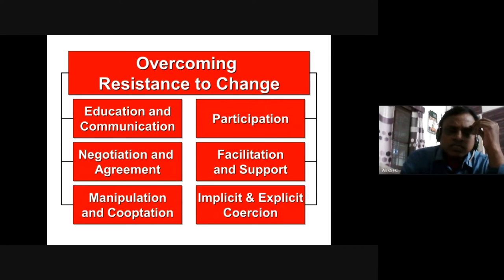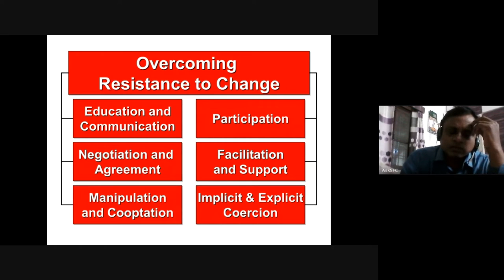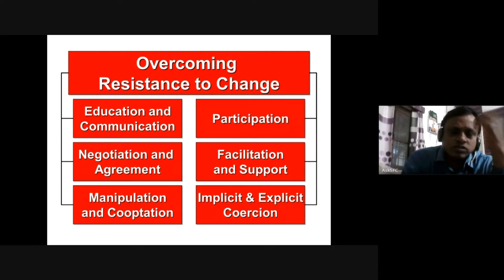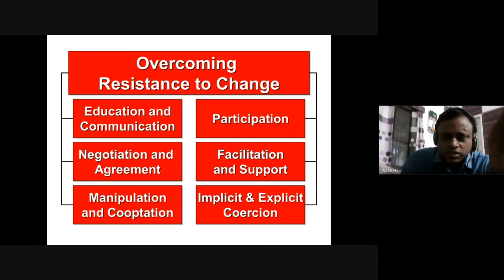The second strategy is negotiation and agreement. You can promise employees that if they accept change, their jobs will be guaranteed, and you can come to that negotiation with the employees.